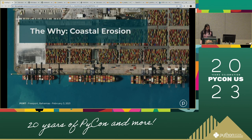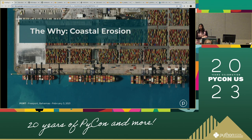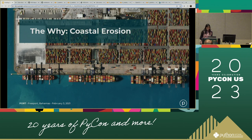Before I get into this further, I'm just curious — can I have a show of hands, who is totally new to Python in general? And anyone new to geospatial imagery? Great.